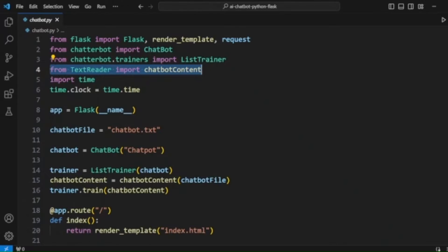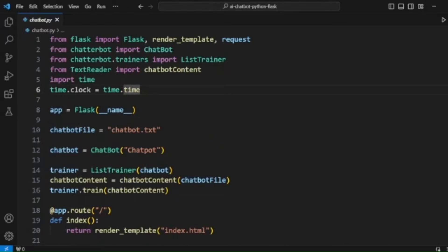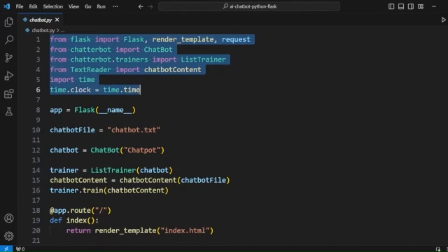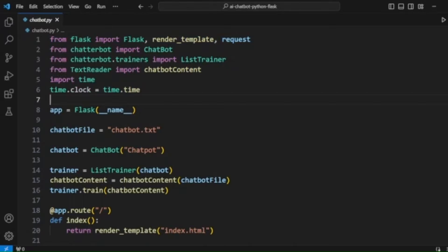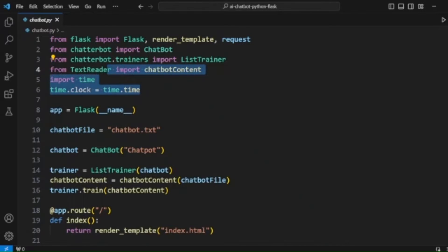In the custom file, we are reading the text file and have a function to get the chatbot content from the file. Also, since a time clock is needed, we have imported the time module and called time.clock to set the time. These are the starting lines needed to begin the project.